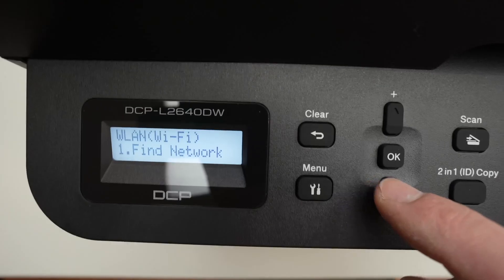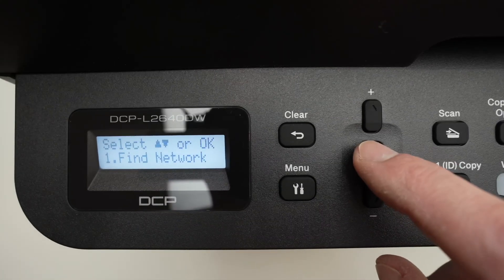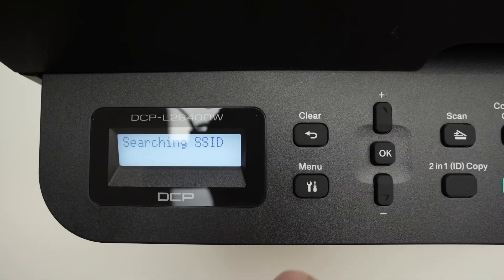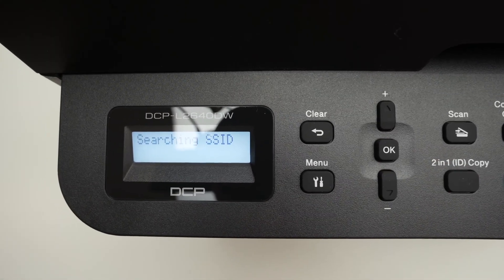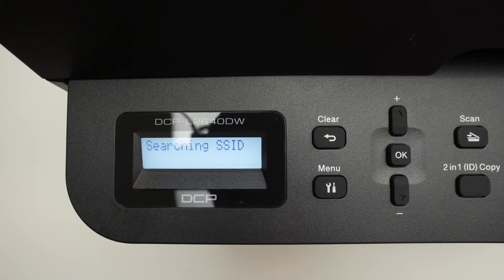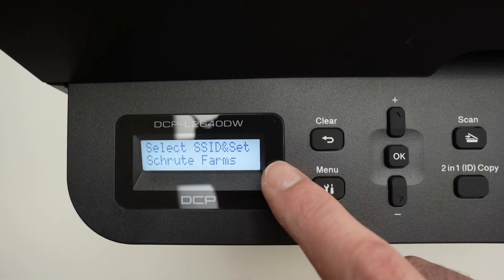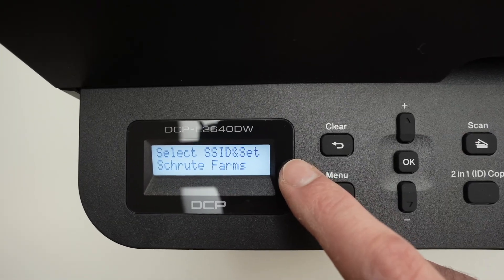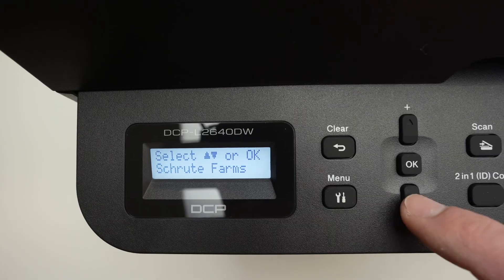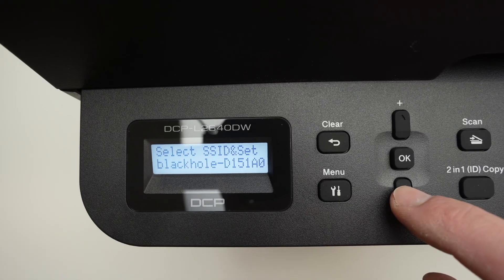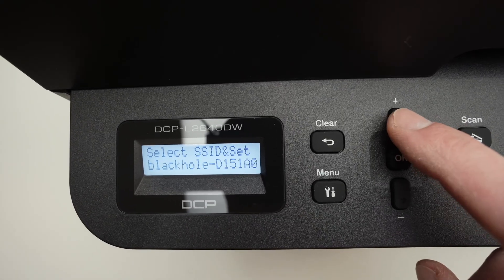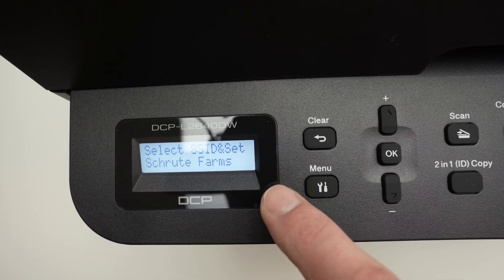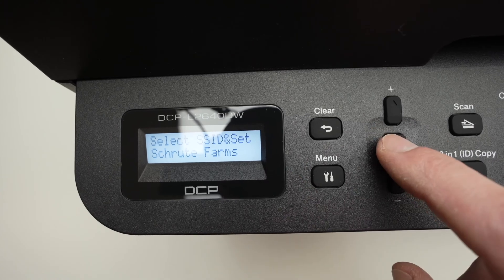When you see find the network, press OK. You'll be presented with different Wi-Fi networks around the printer. Press the plus and minus buttons to shuffle through them and once you see the name of your Wi-Fi network, press OK.